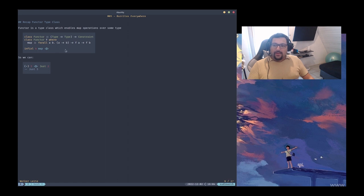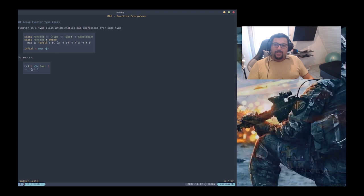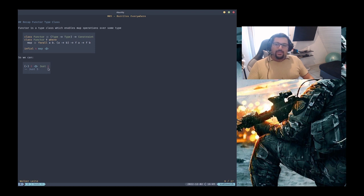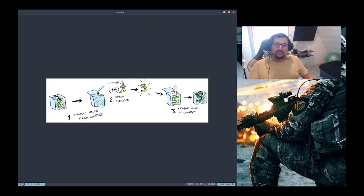With that type class we can pass a function like plus three, which takes an int and returns a new int. The map function applies this function to the value inside of the Maybe — we build the Maybe with the Just constructor and add the int value — and this returns Just five. That's basically this picture in code.